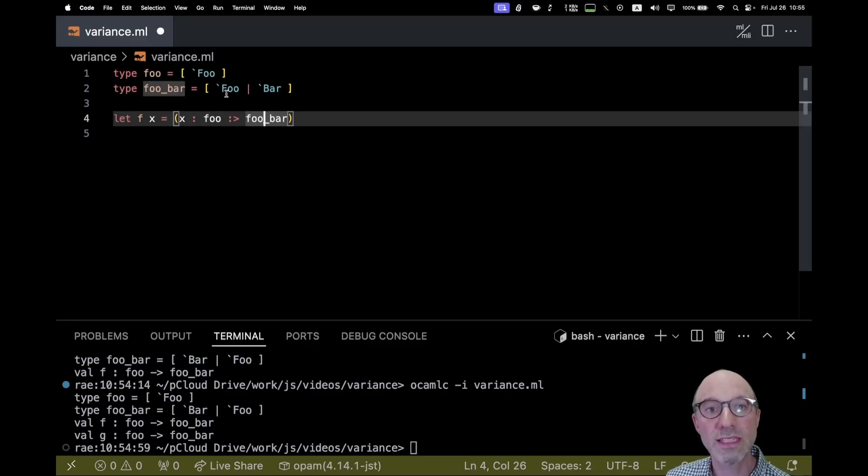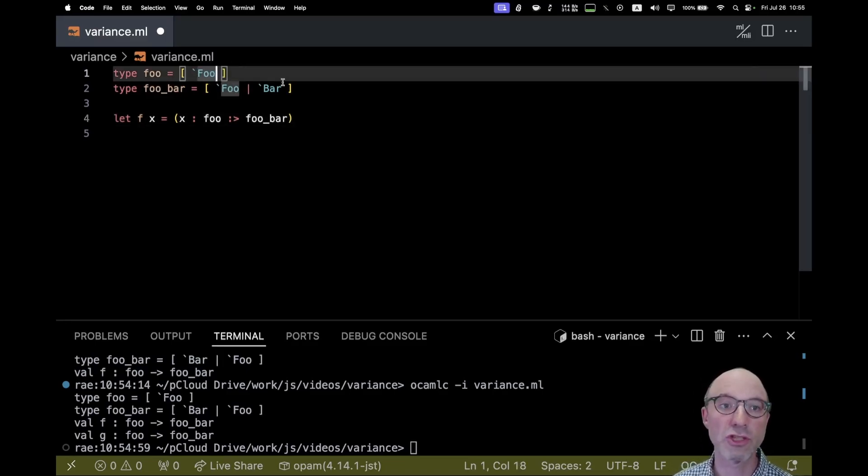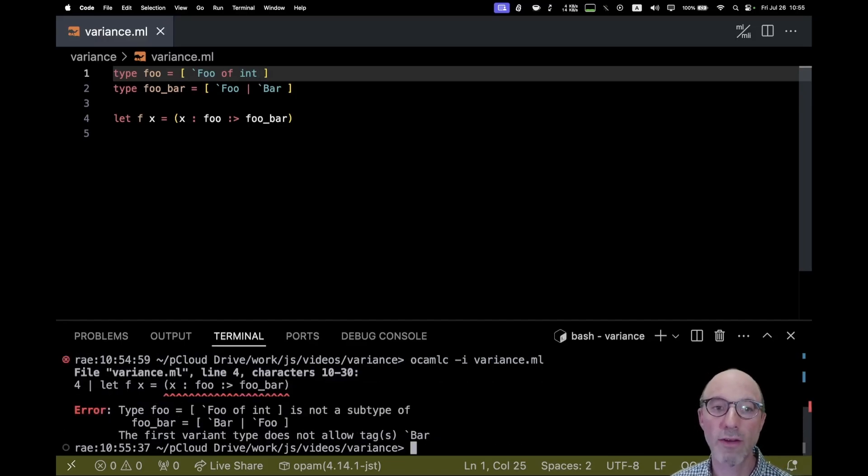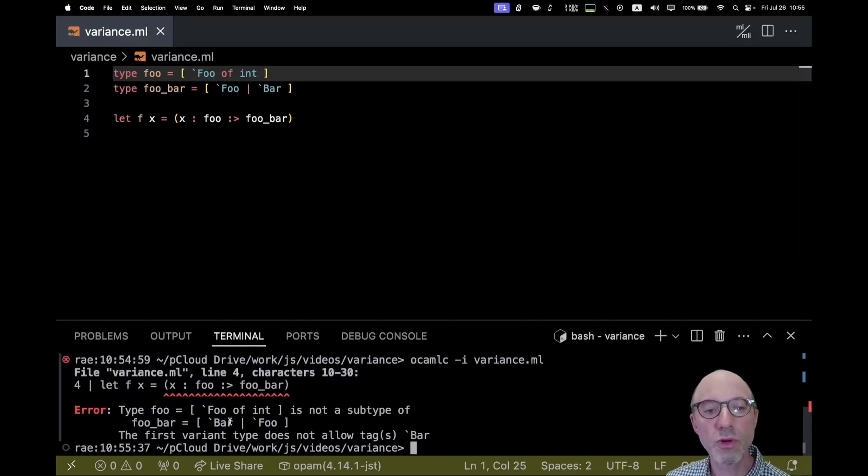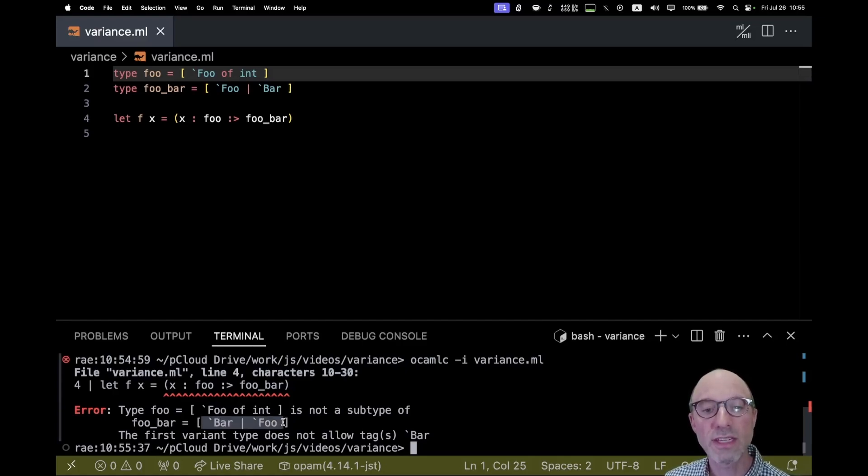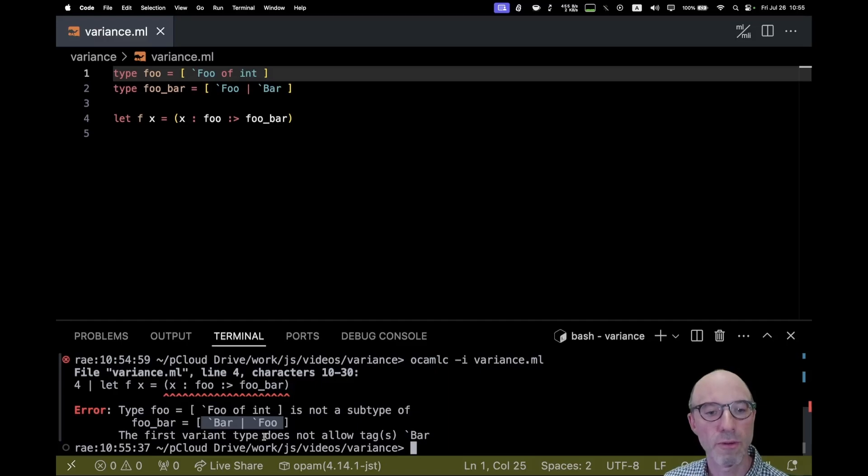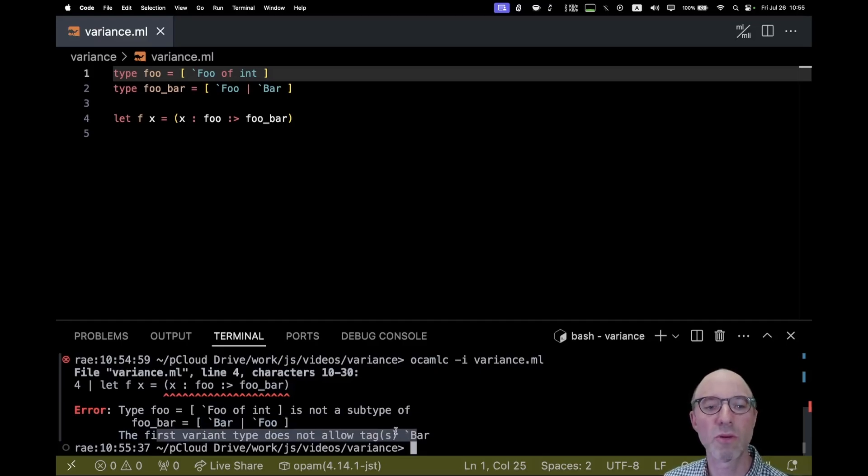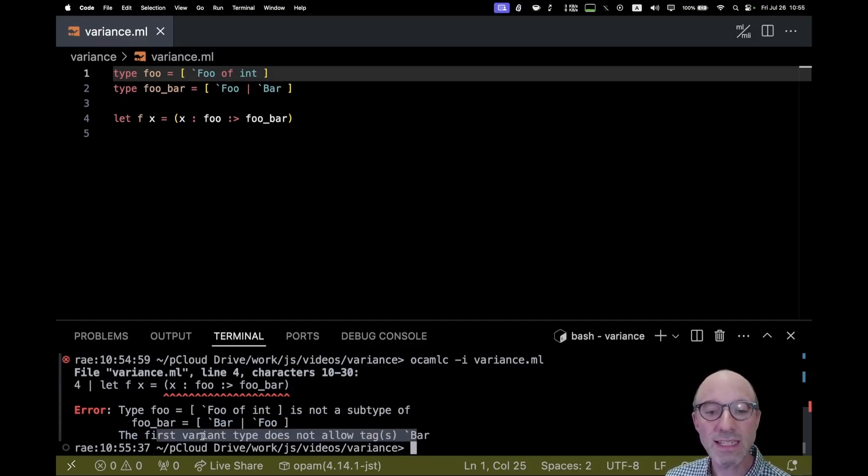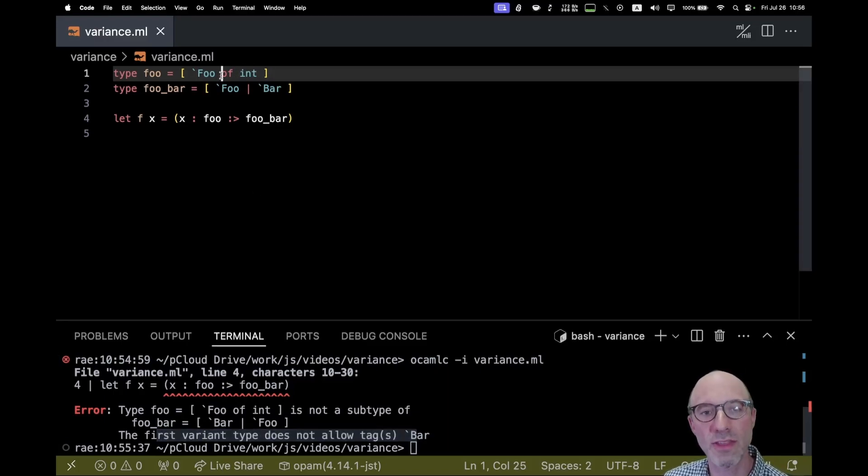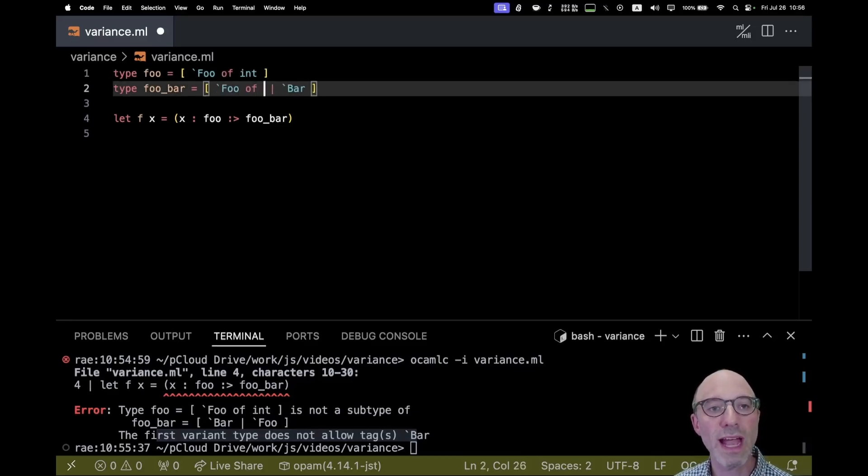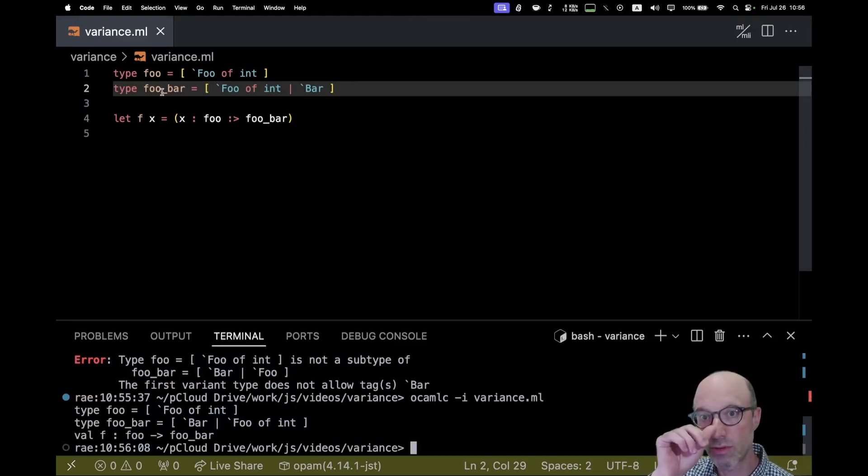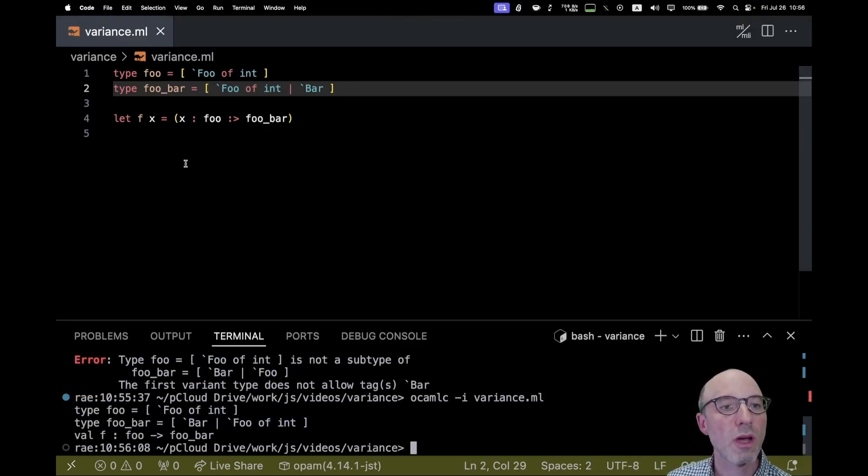So this works for these definitions, but not any definition. If I say that my foo also carries an int up here, well, now we have a problem and it says that foo of int is not a subtype of this other one that has a foo that doesn't take a constructor. It says the first variant type does not allow tag bar that actually, that's a bug in the compiler right here because that's not the problem. This sentence is true, but that doesn't stop the subtyping relation. Really the problem is that there's this int. If I re-add the int to the other one, now all will be well again, because every value of type foo is also a value of type foo bar.